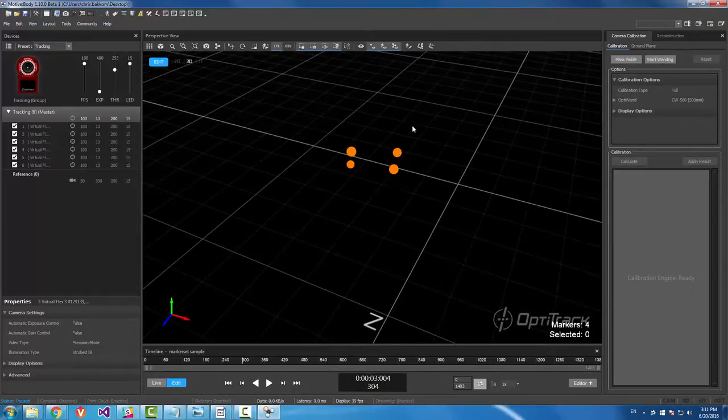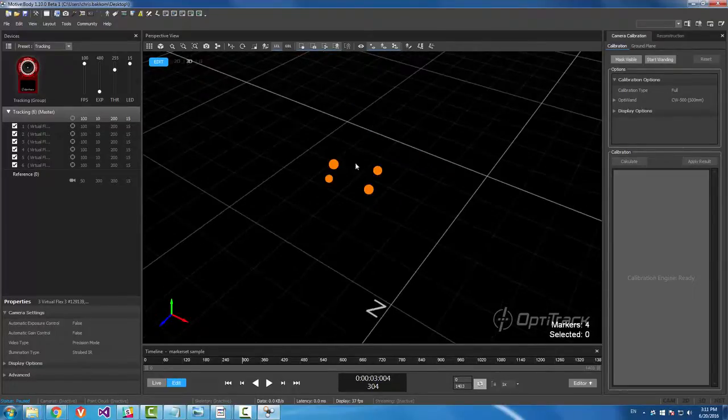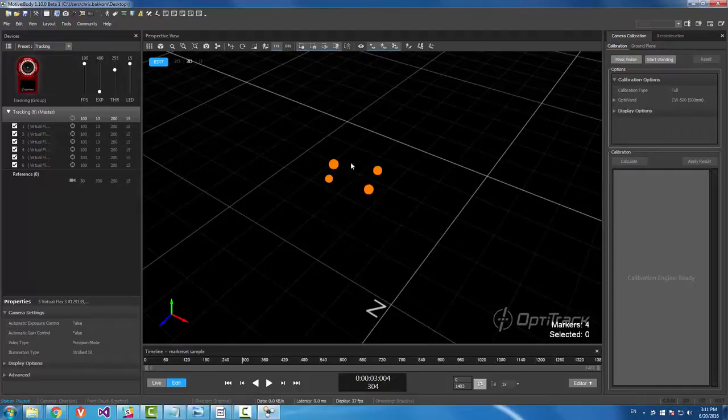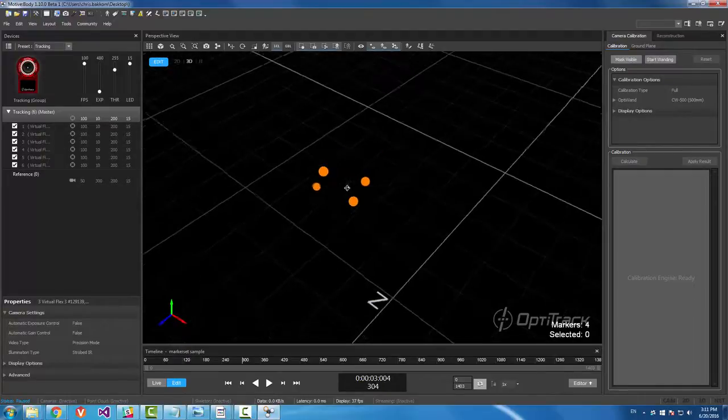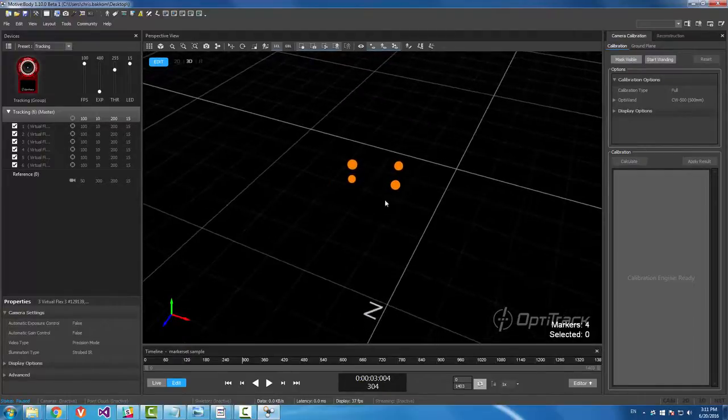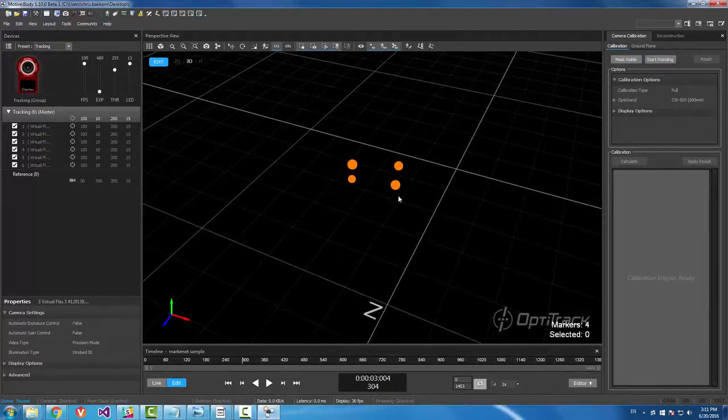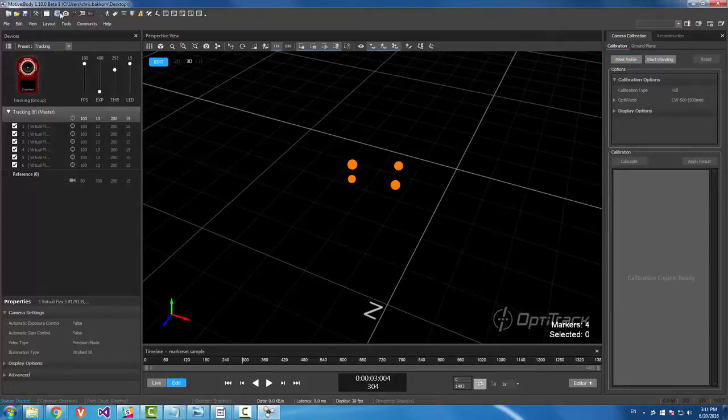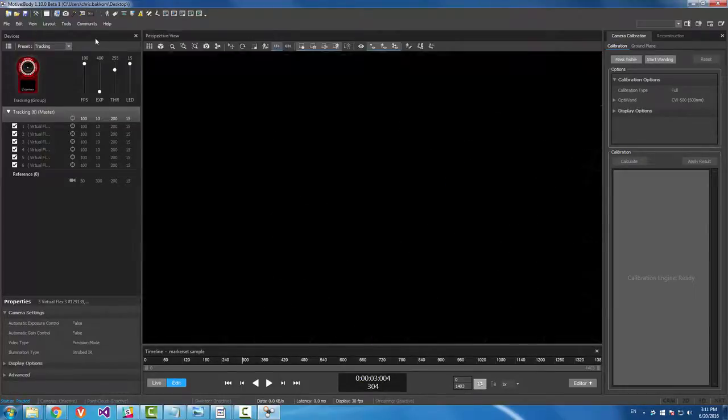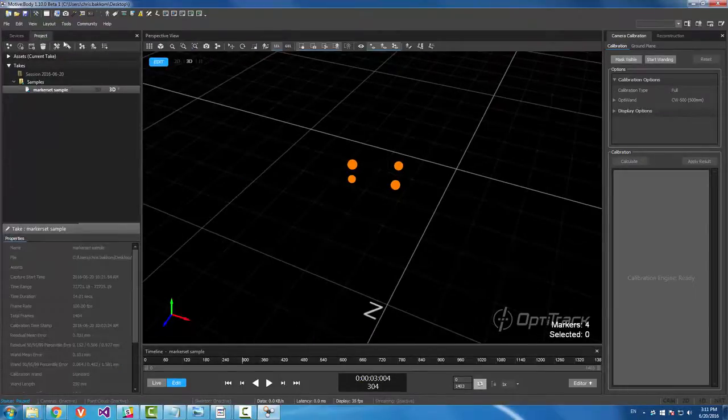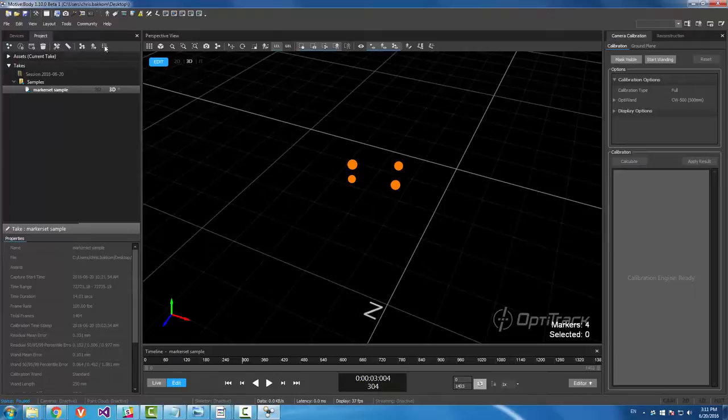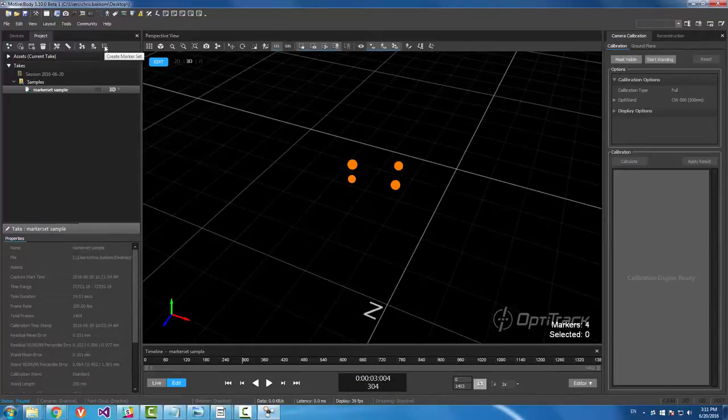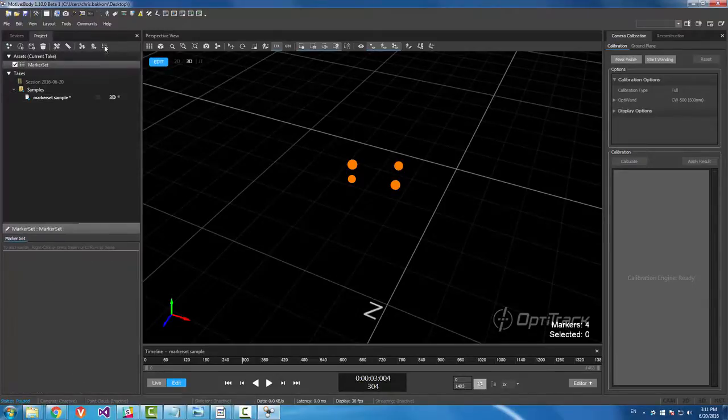So with a hand, these markers are going to be moving around a lot and we want to create a marker set so that we can label them and use their data for other purposes. So let me open the project pane and then create a marker set with this button right here.